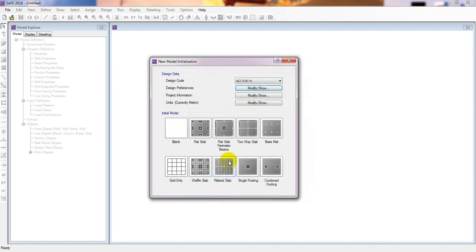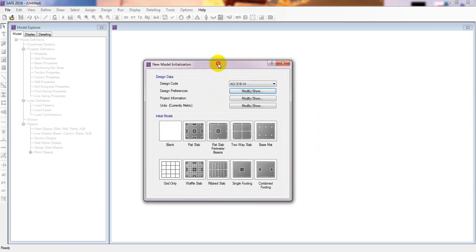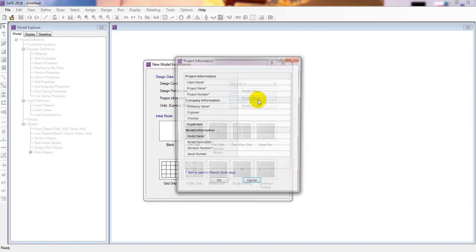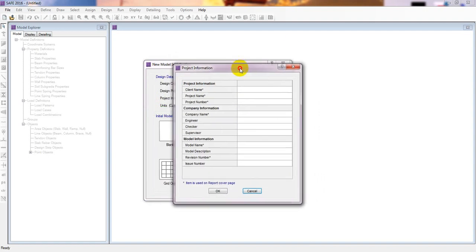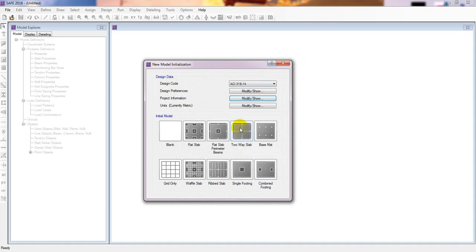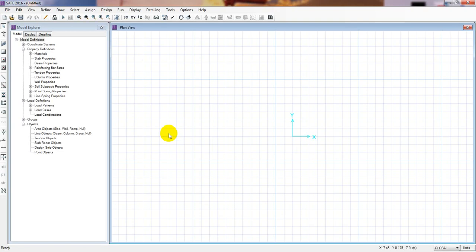I'll press OK. You can also click Project Information to enter project details - I have shown that in every previous video so I won't repeat it here. I'll click Blank to start from the beginning level.